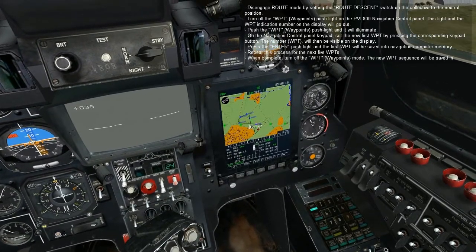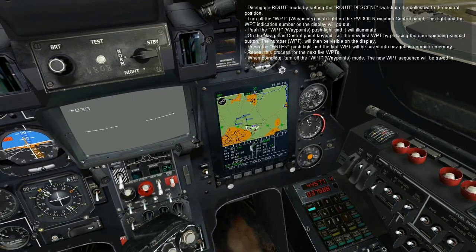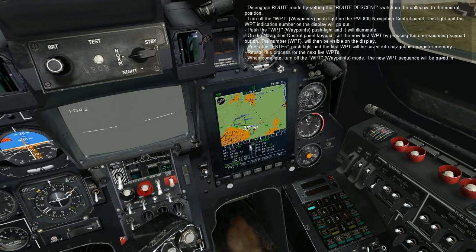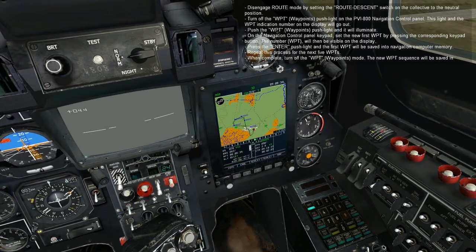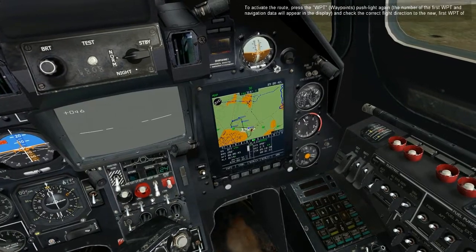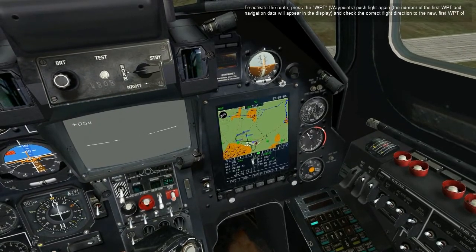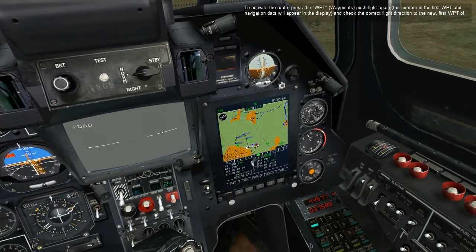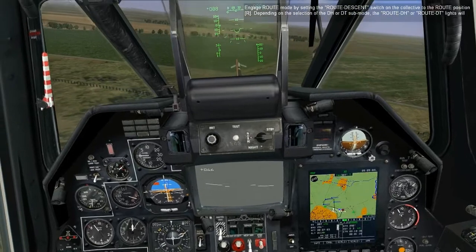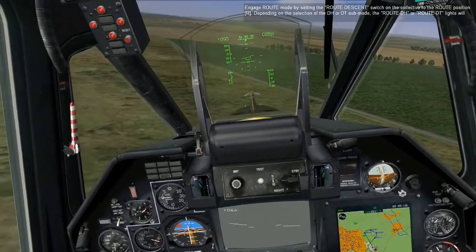Press the enter push light and the first waypoint will be saved in the navigation computer memory. Repeat this process for the next five waypoints. When complete, turn off the waypoint mode. The new waypoint sequence will be saved in the navigation computer memory. To activate the route, press the waypoint push light again and check the correct flight direction to the new first waypoint of the route. Engage route mode by setting the route descent switch on the collective to the route position. Depending on the selection of the DH or DT sub mode, the route DH or route DT lights will illuminate and the helicopter will initiate automatic turns to complete the new route.